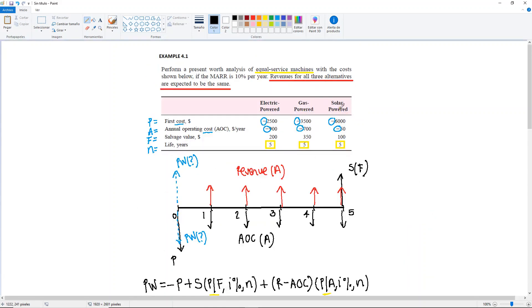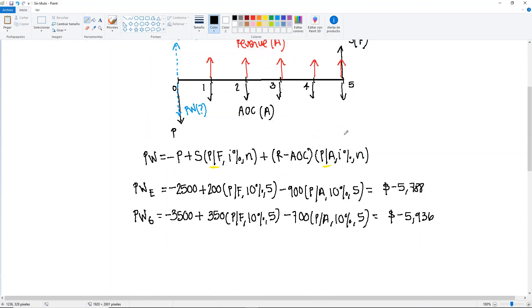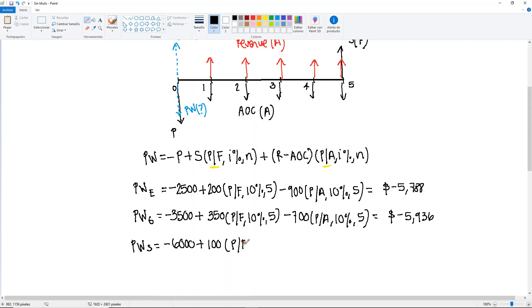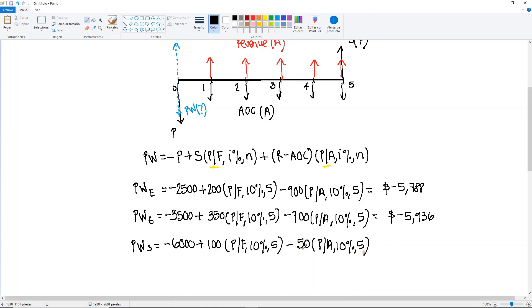The last one is the solar powered machine. The present worth of solar equals minus $6,000 plus $100 times (P/F, 10%, 5), minus $50 times (P/A, 10%, 5). Here you will get minus $6,127.